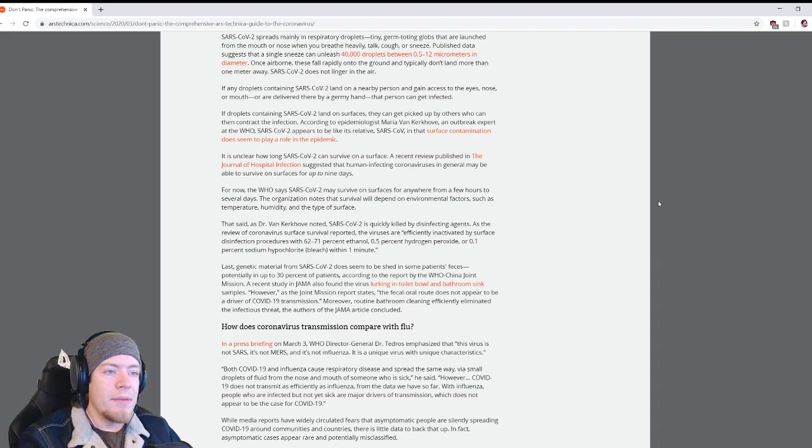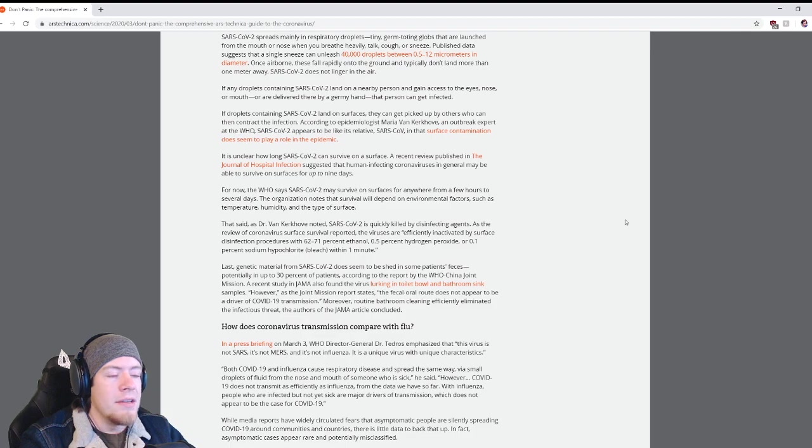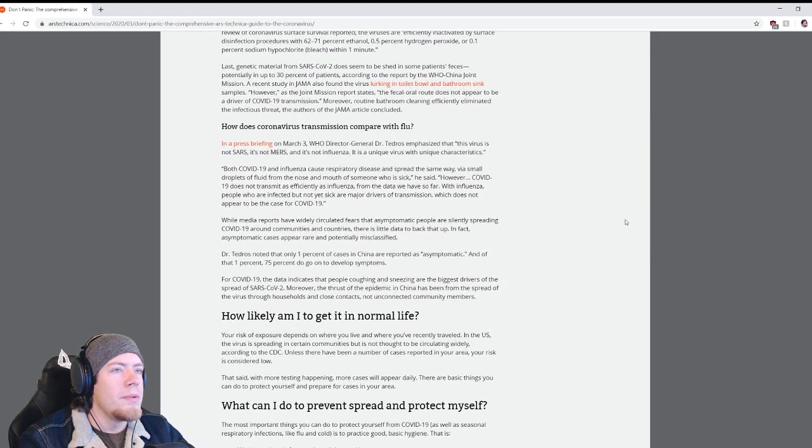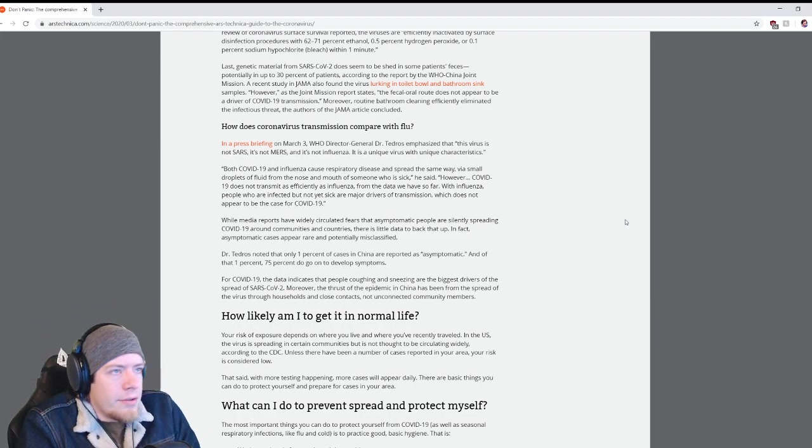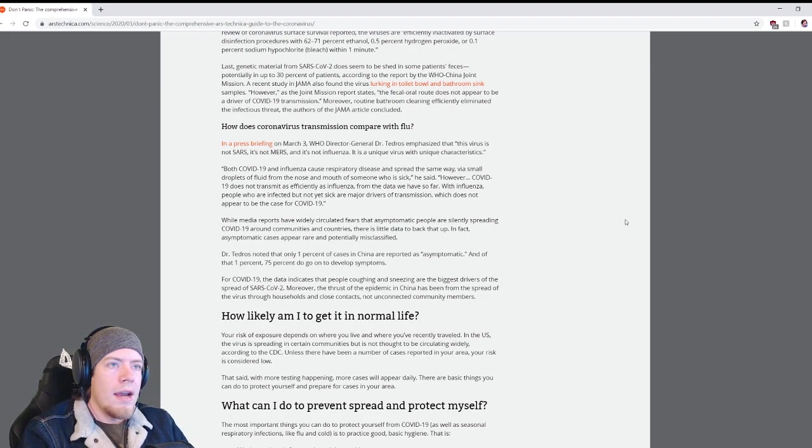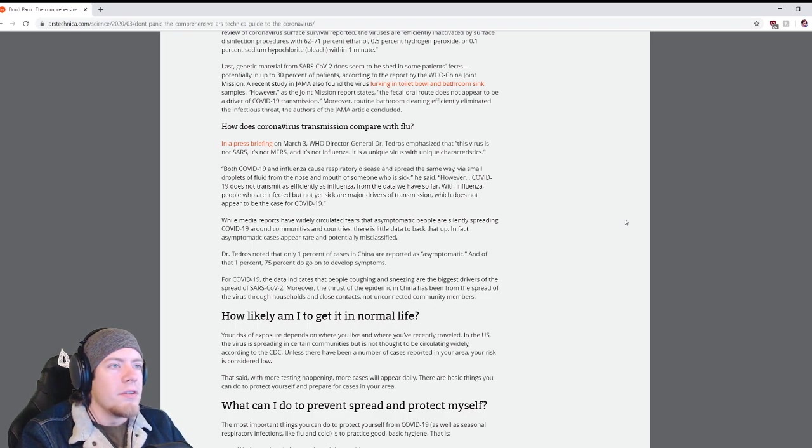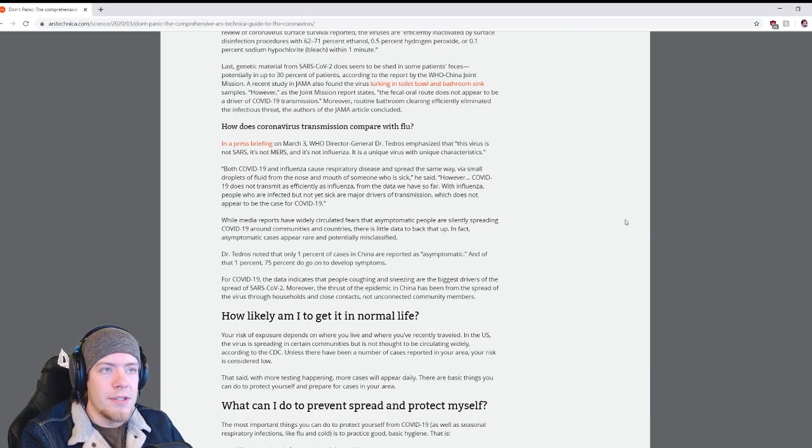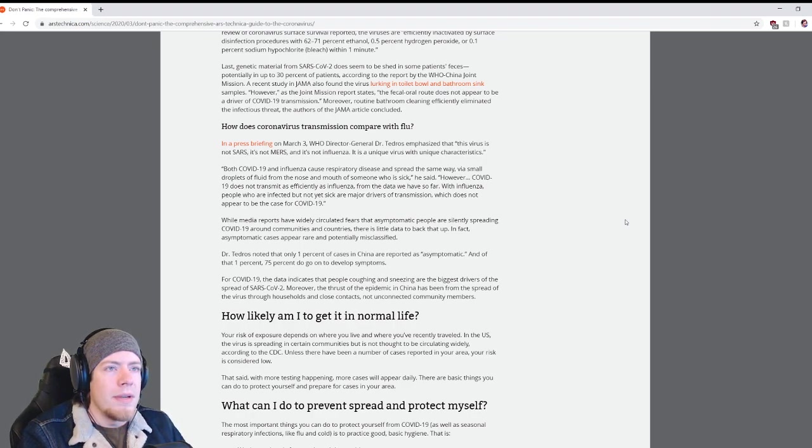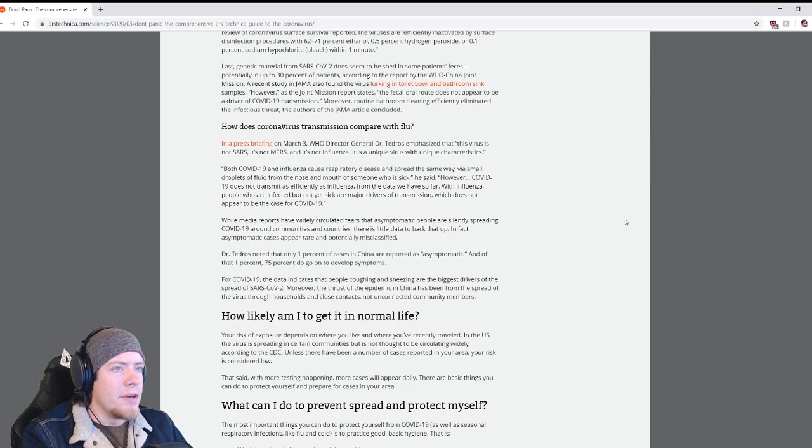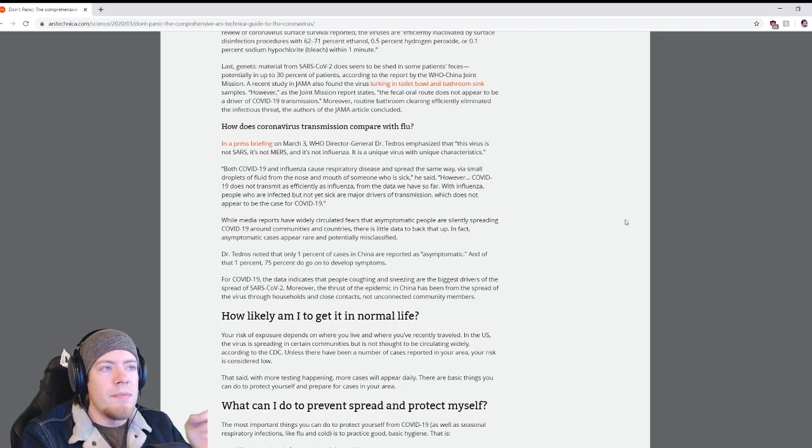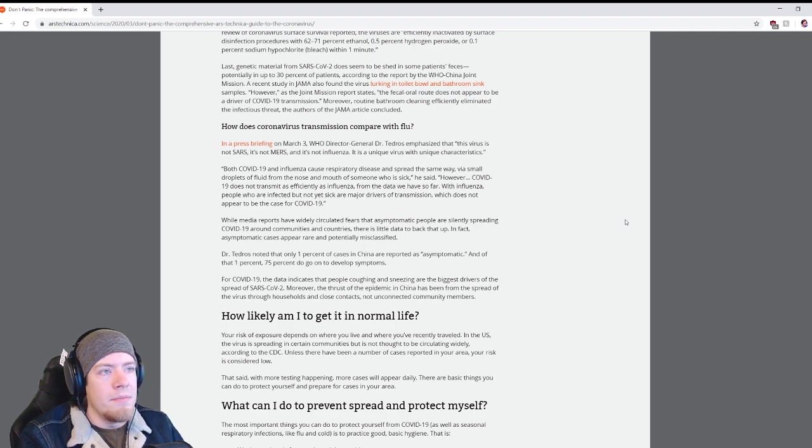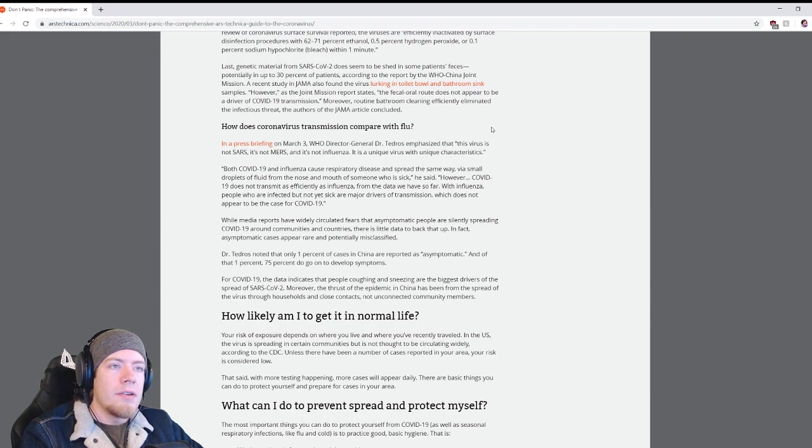Genetic material from SARS-CoV-2 does seem to be shed in some patients' feces, potentially in up to 30 percent of patients. However, the fecal-oral route does not appear to be a driver for COVID-19 transmission. Moreover, routine bathroom cleaning efficiently eliminated the infectious threat.